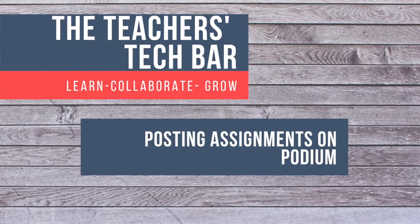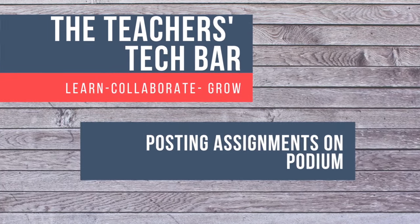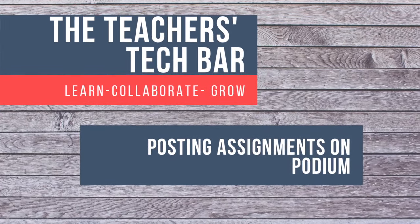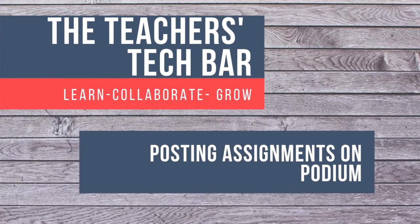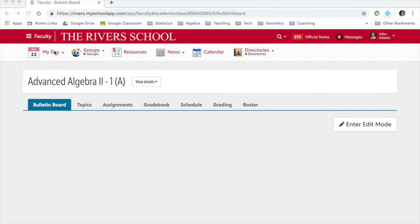Welcome back to the Teacher's Tech Bar. Today we're going to be talking about how to post an assignment on Podium. So here we are in Advanced Algebra 2. I'm going to show you how to add an assignment.